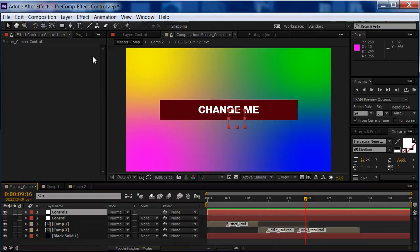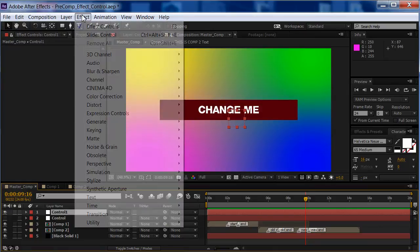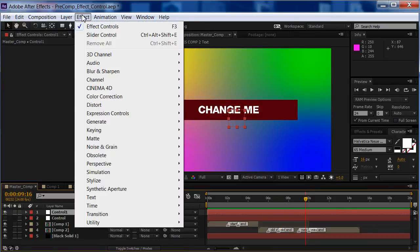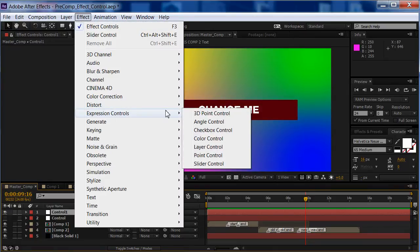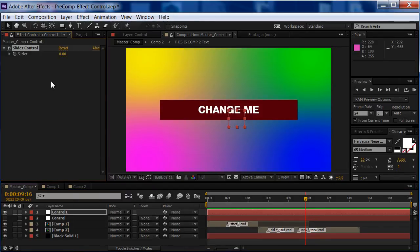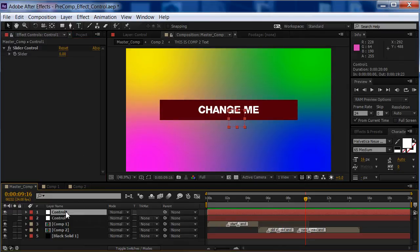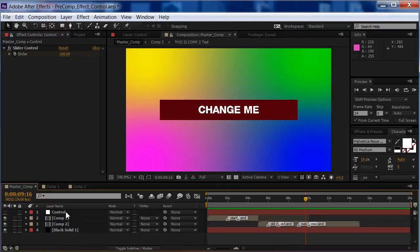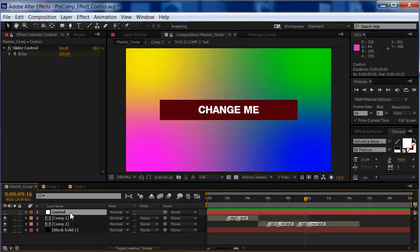Once we have that, then we go to Effect, and then Expression Controls, and Slider Control is what we'll use for this one. And we're done with that part. I'm going to delete this because we don't need that anymore. We already have it here.